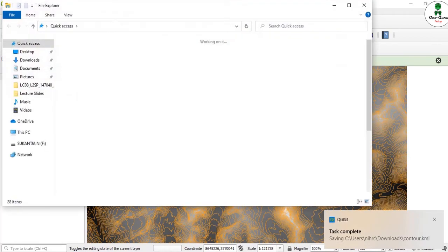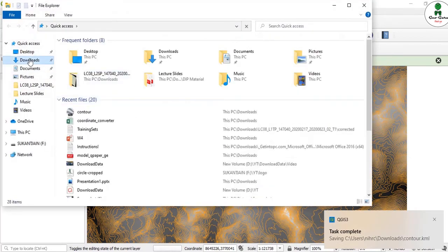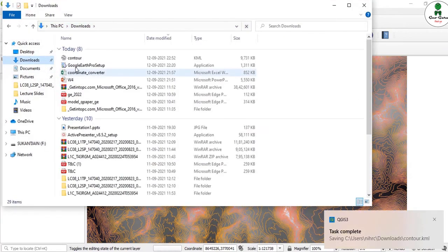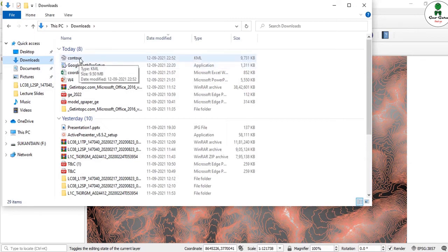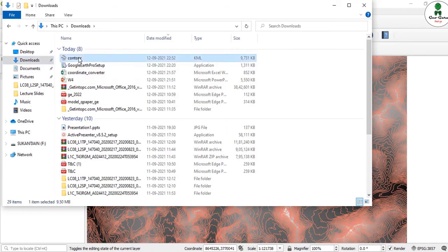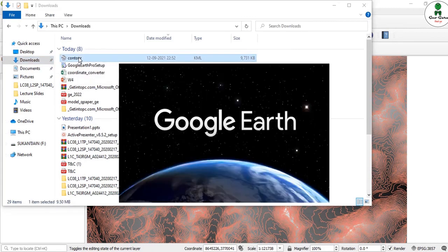Now I'll go to my folder and double-click over it. You can see that by default, KML format will open in Google Earth Pro. If you have it installed in your computer, then just double-click on this.